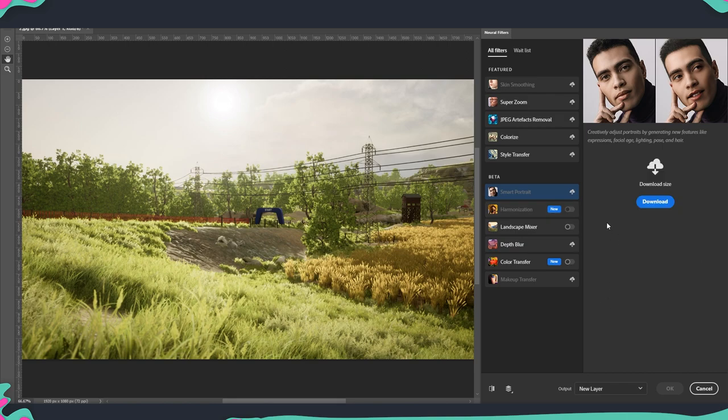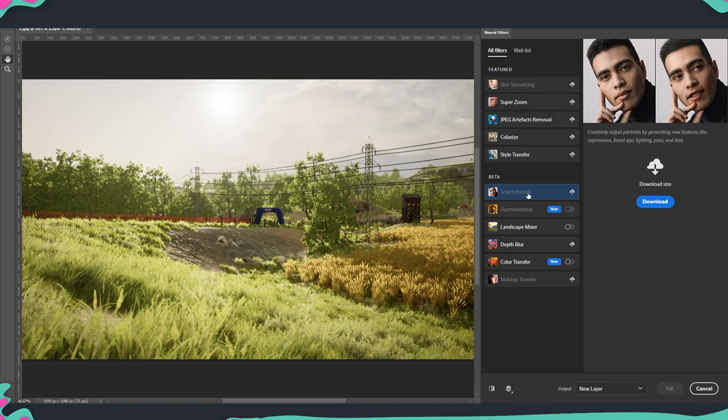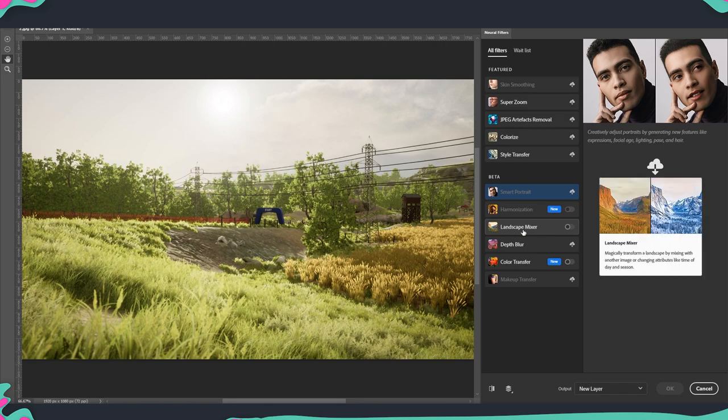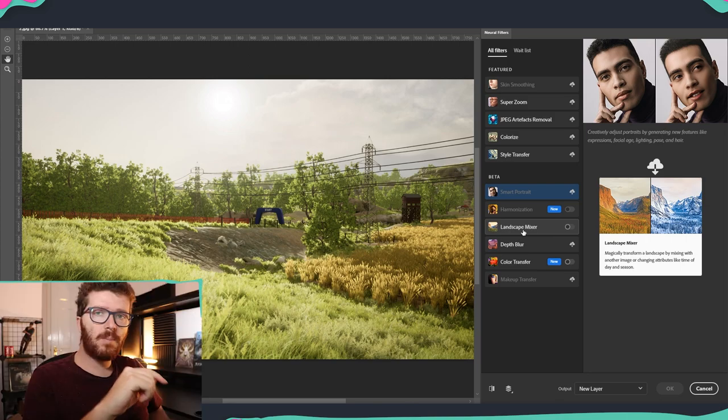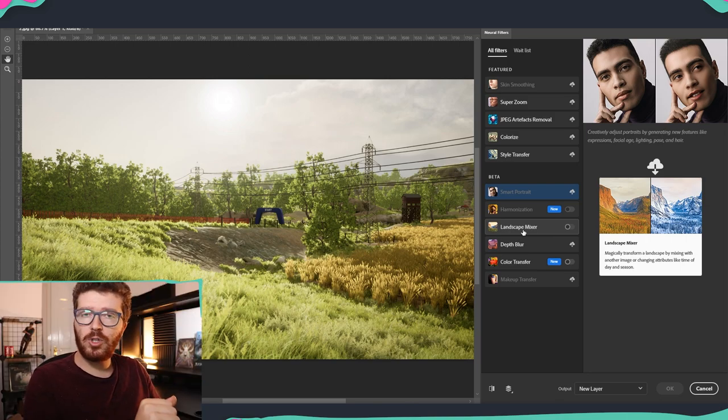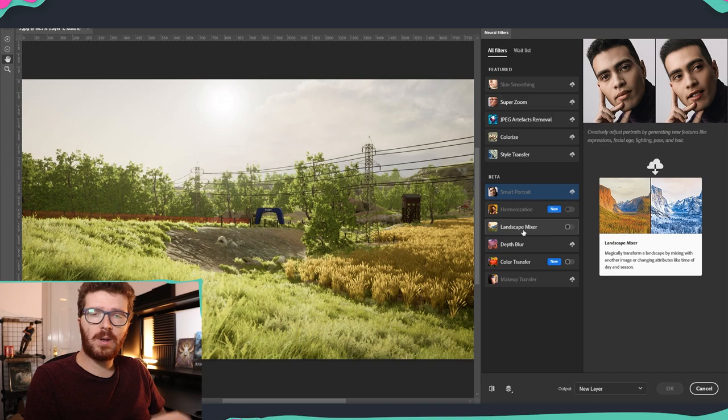And also if you don't have it available, you might need to download it. So initially I didn't have the one which was landscape mixer, and this is the one that we are mostly interested in and we're going to look at today. But in a later video, if you are interested, I'm going to check some of the other ones and how we can use them.